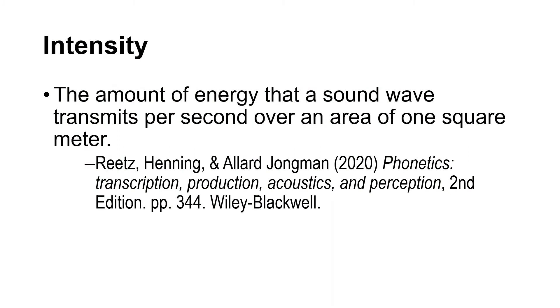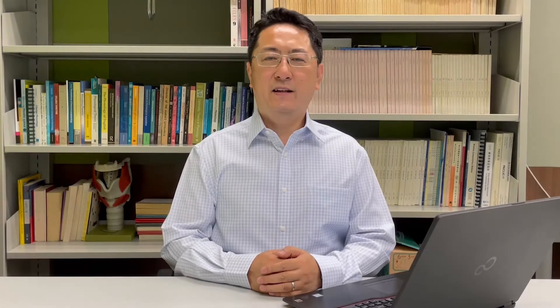Intensity is the measurement of energy that a sound wave transmits per second over an area of one square meter. Intensity is related to loudness. In general, the higher the intensity, the louder a sound is. If you want to know more about the detailed relation between intensity and loudness, please click on the link below this video.